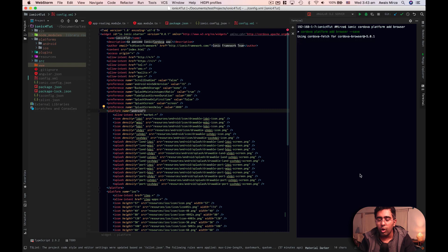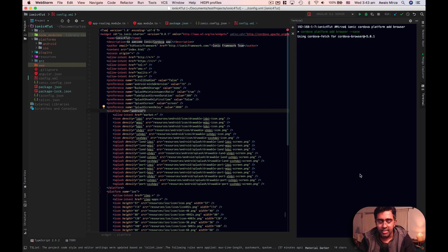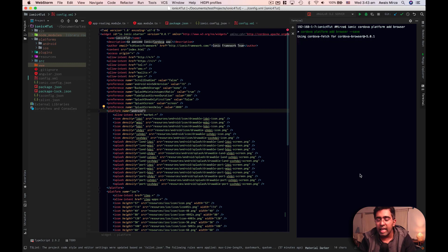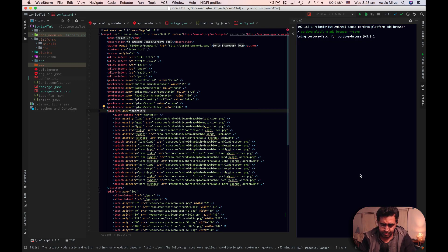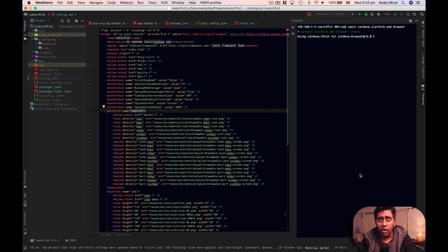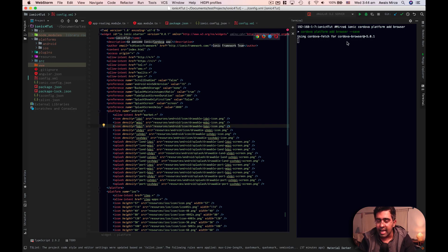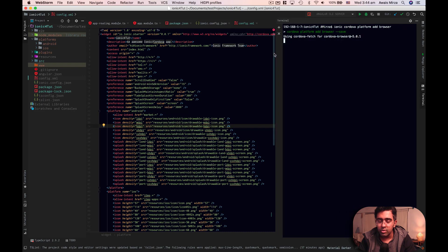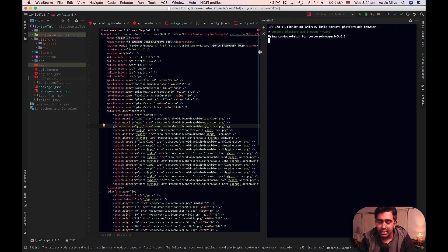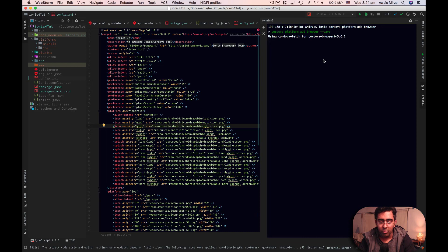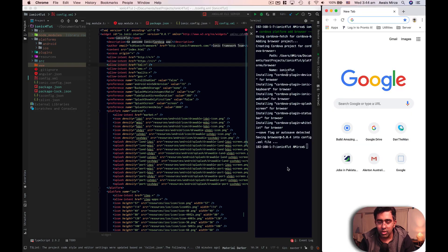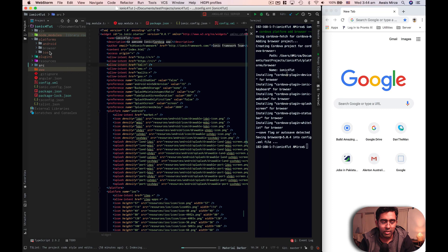So we can do all the development tests of our application in terms of functionality in our browser. And then we can run this application to the actual device. Whether it's iOS or Android device or even a Windows device. So once this gets added, the first thing we want to do is we want to emulate this project. So let me go and open the Chrome browser first. Okay, so the browser project has been added.